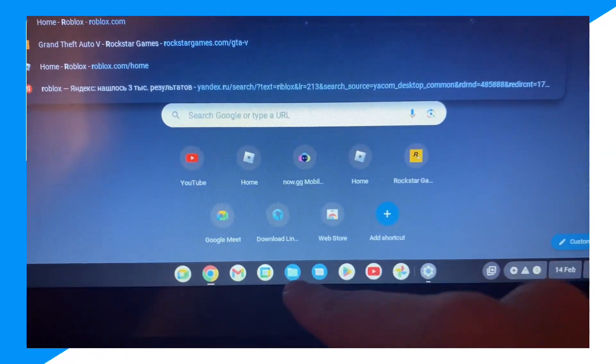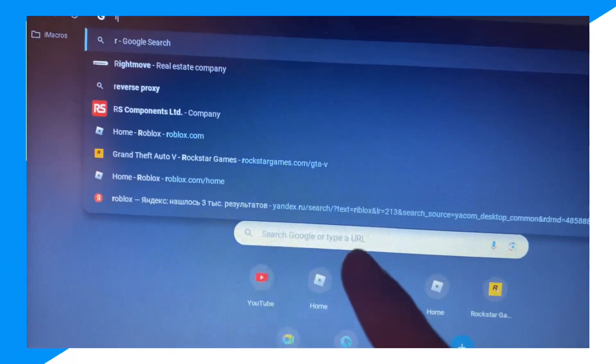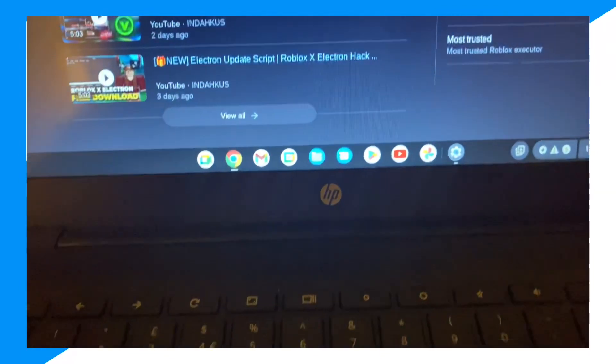First, you're going to go to your Chrome browser and then type up the Roblox executor that you want. I'm just going to type up 'Roblox executor' and get any one of these, so I'm going to click on the top one.